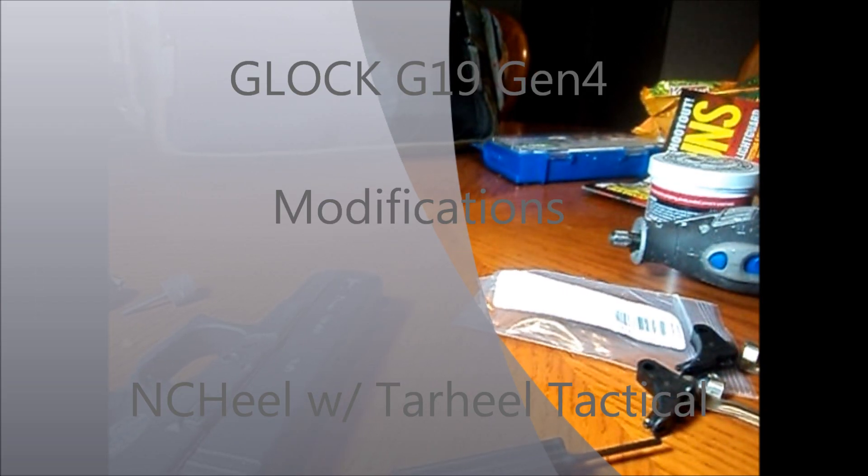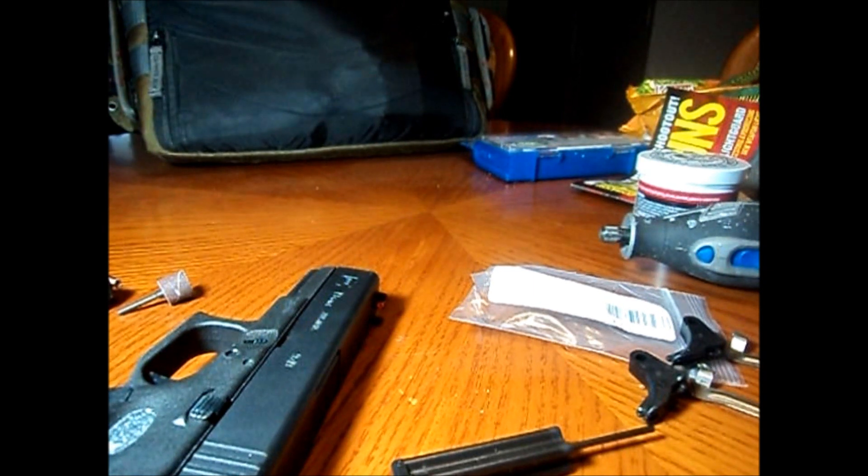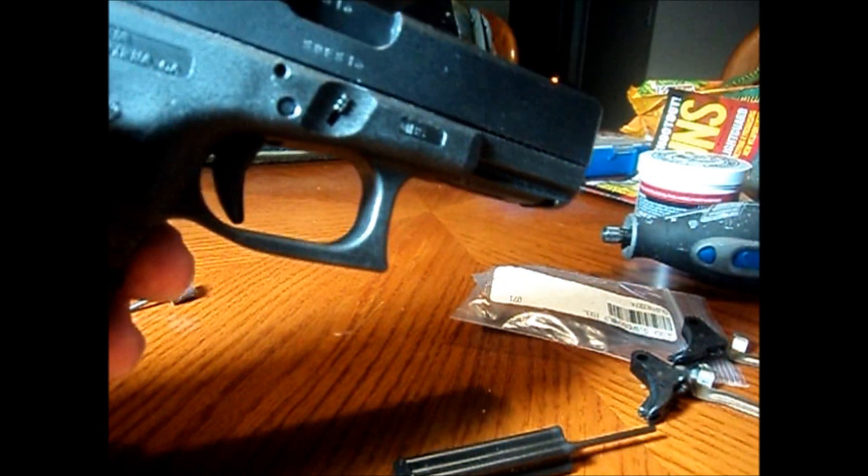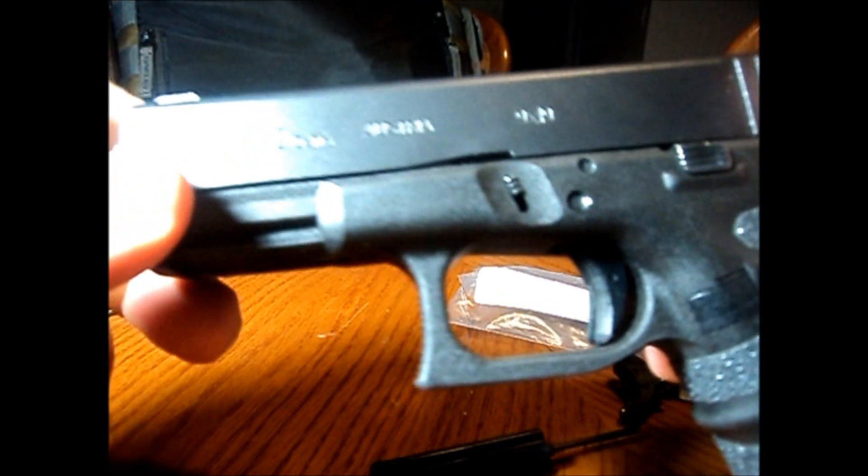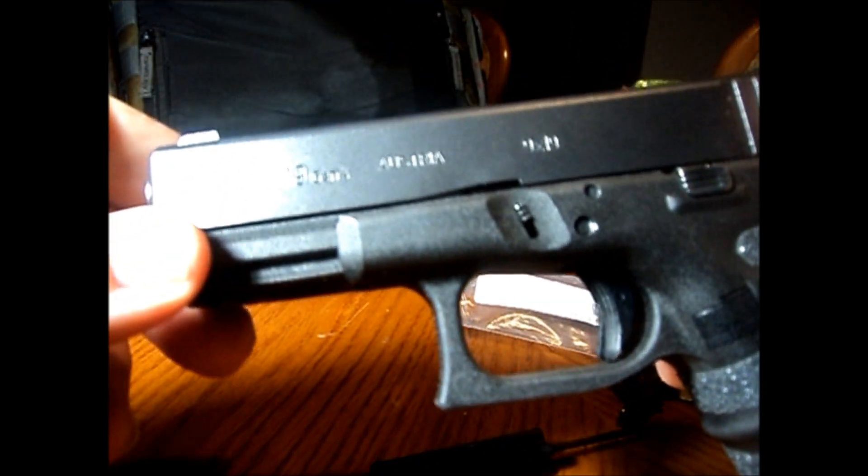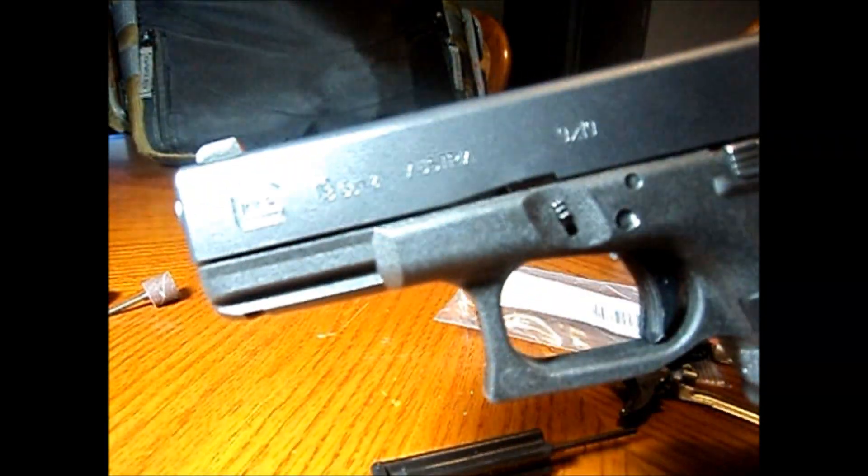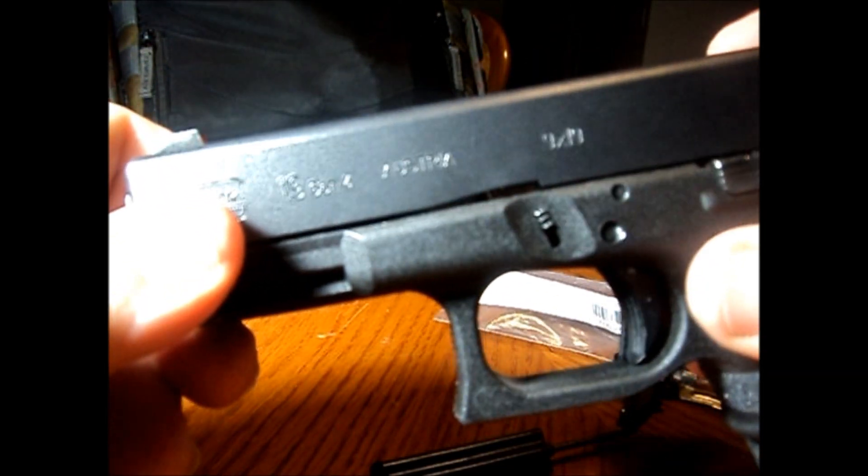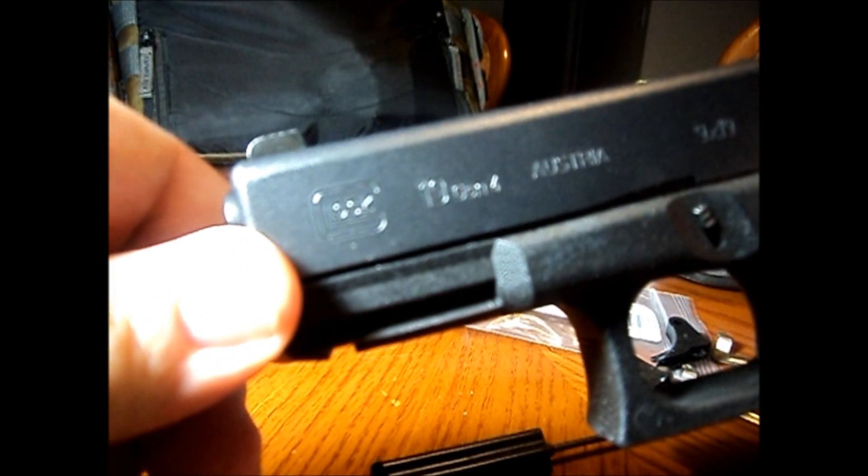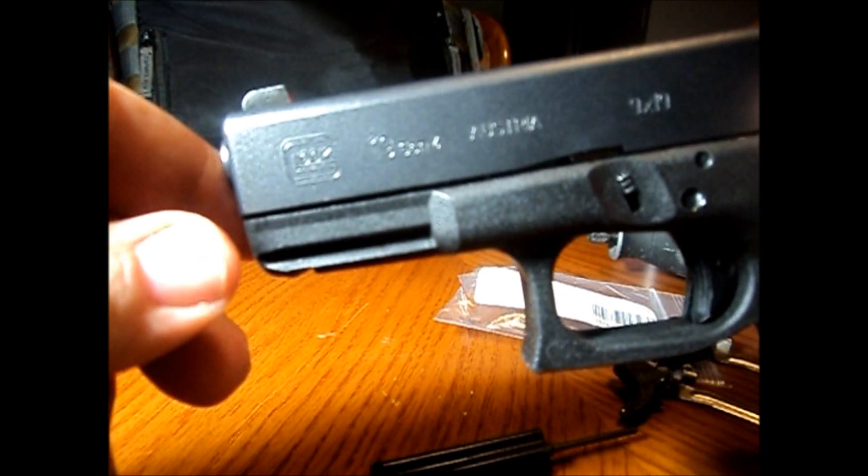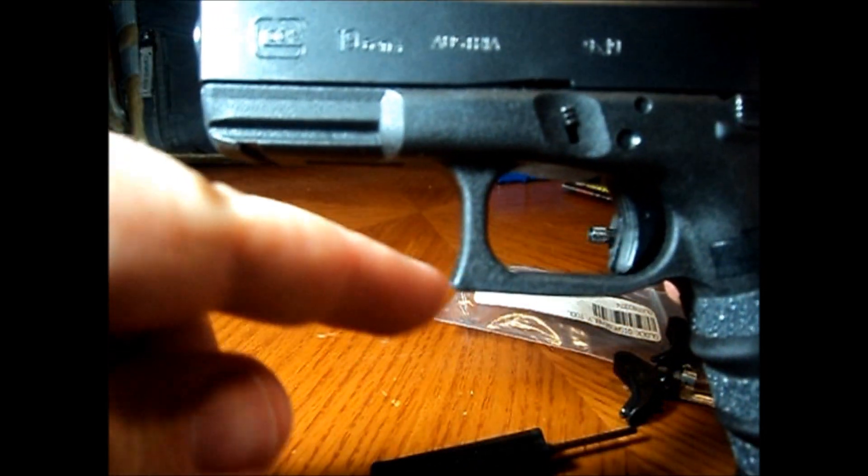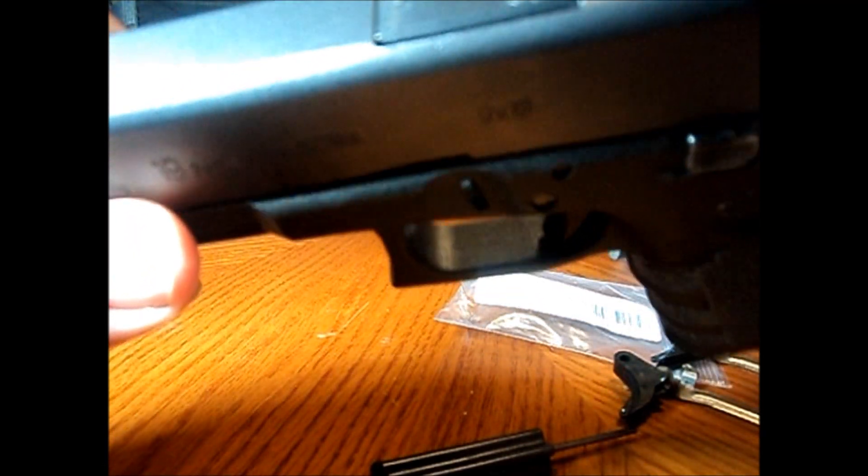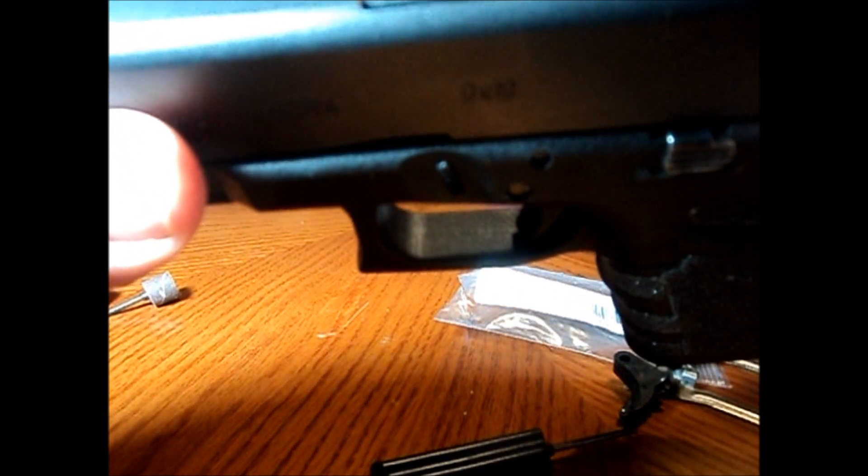What's up YouTube, NC Heel here. Got my Gen 4 G19 Glock, the often criticized Glock Gen 4 G19. Supposedly it ejects casings and hits you in the forehead and puts dimples between your eyes or something. Somebody was asking me about the mods I did to the trigger on glocktalk.com and I told them I'd take a picture or make a video and I decided to make a video.